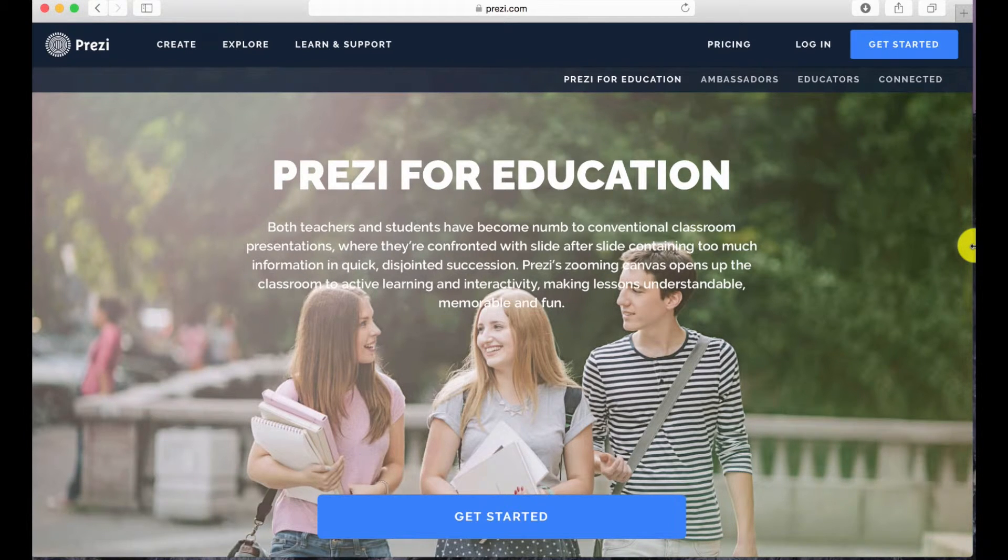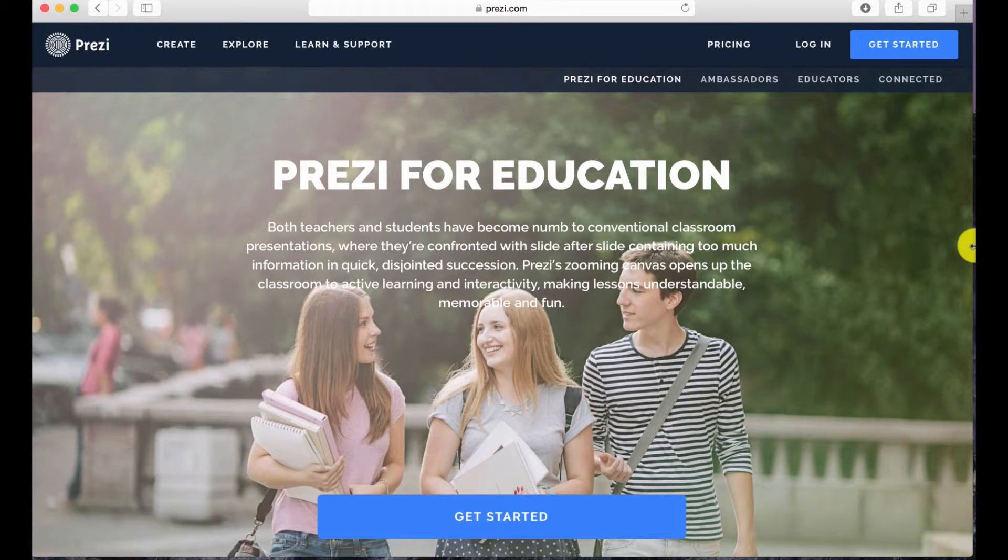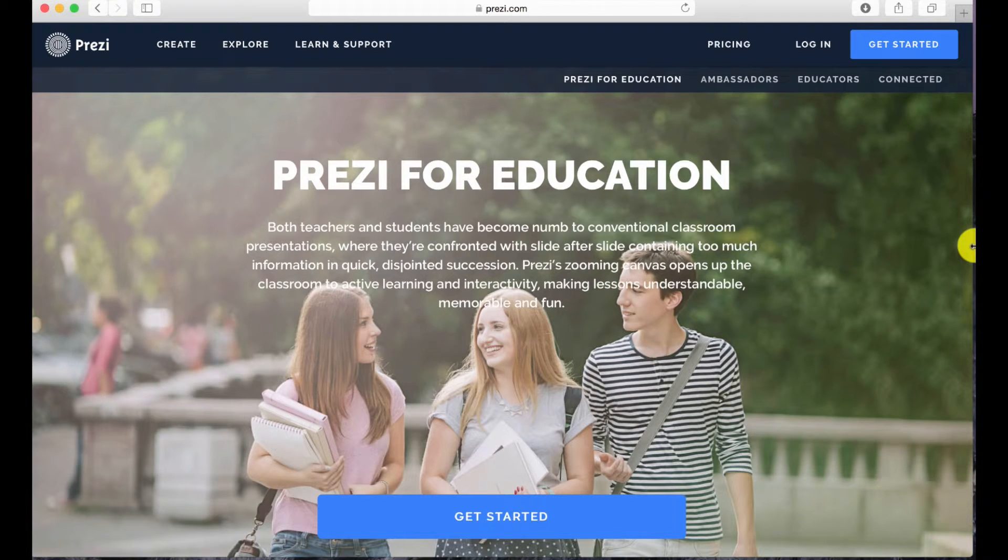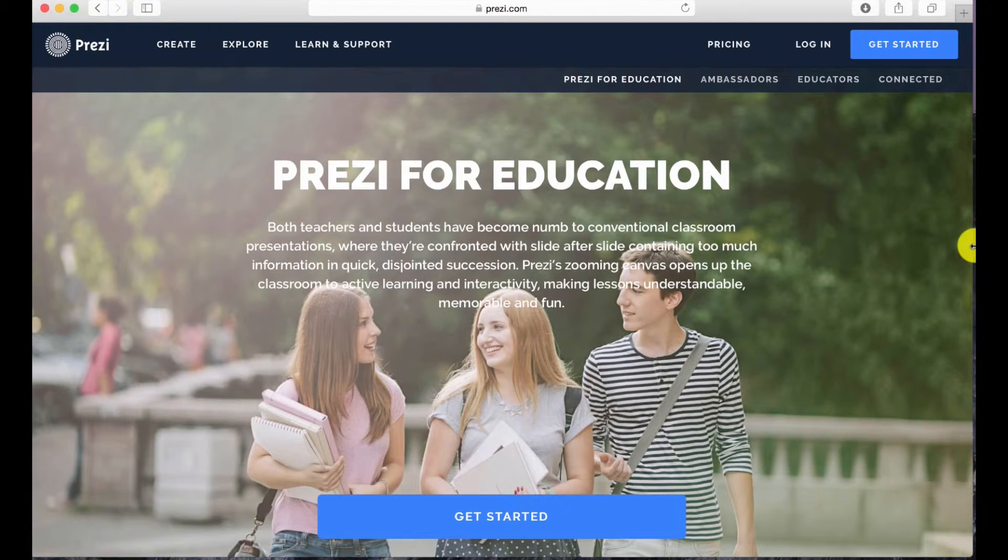If you're a student or teacher, search for Prezi for education on Google. Remember to sign up with your institution's email address. If you're not in the educational field, you can always use your free trial to create a Prezi resume.